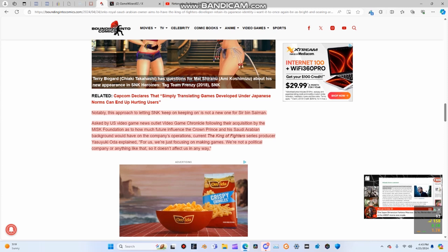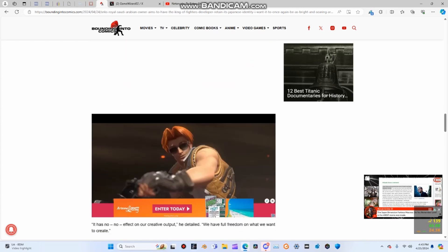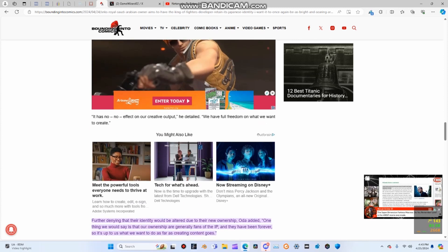SNK's King of Fighters is actually a pretty good series, not gonna lie. It's actually a lot of fun and they have some very cool fighters of their own and an interesting world.